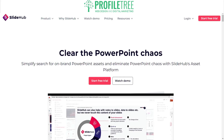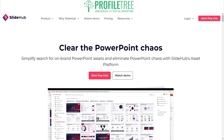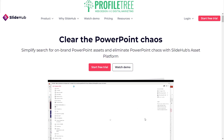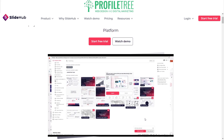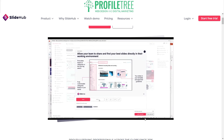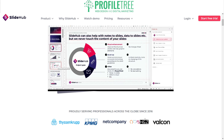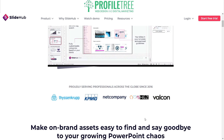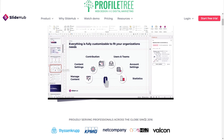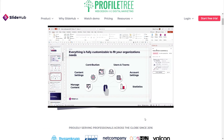That isn't all — SlideHub's cloud-based platform means you can access your presentations from anywhere, on any device, whether you're in the office, at home, or on the go. You can easily access and collaborate with your team, making it a very good teamwork-based tool for presentations.